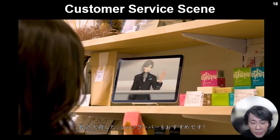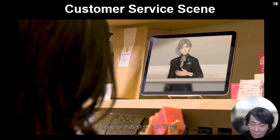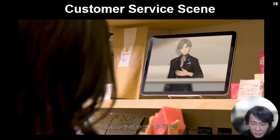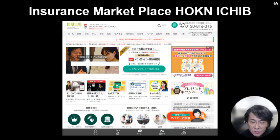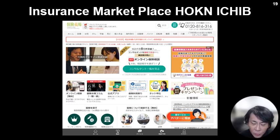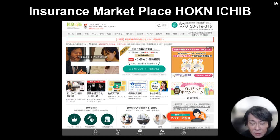Avatar doesn't take much space. By using tablet computers, we can put the avatars anywhere — this is very convenient. Insurance companies, for example the insurance marketplace Hoken Ichiba, are using our avatars. The avatar is their top salesperson. We are changing this kind of business by using avatars.